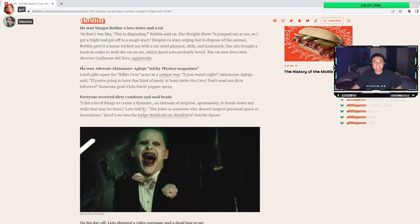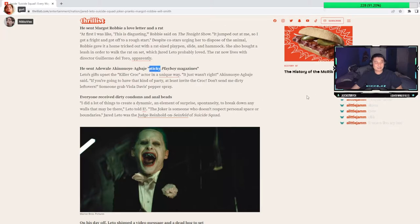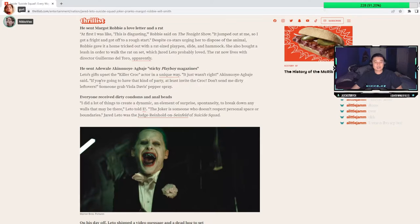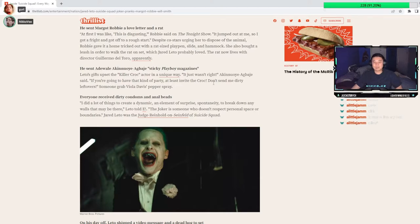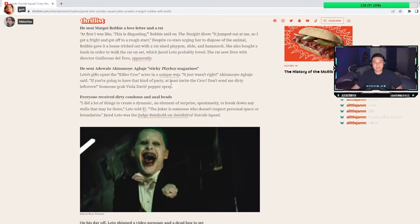He sent, I don't know how to pronounce that and I don't want to mispronounce it. Sticky... Playboy magazines. But it was gifted on set. The killer croc actor received it in a unique way. It just wasn't right.